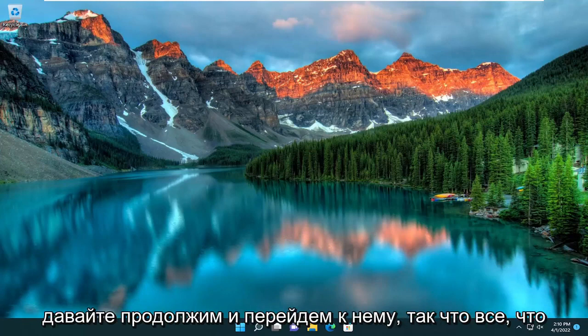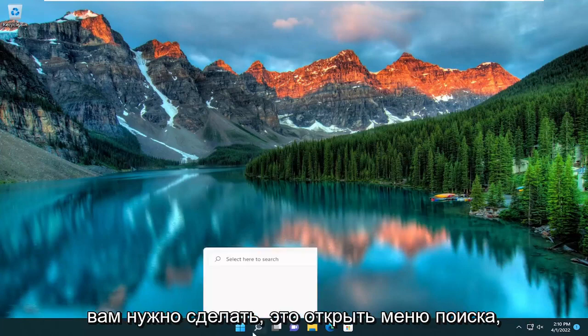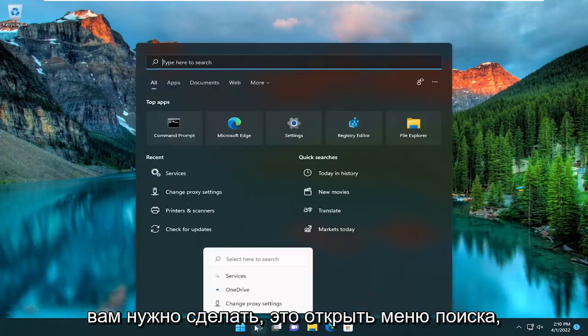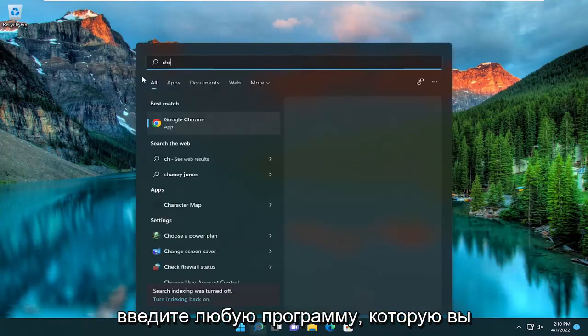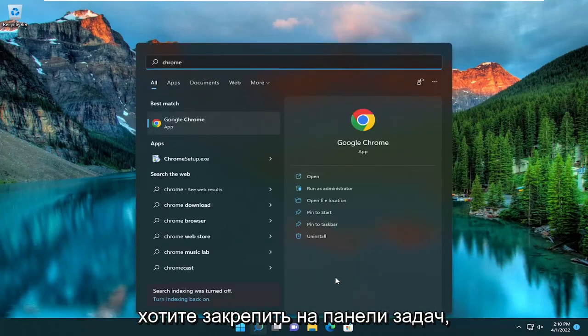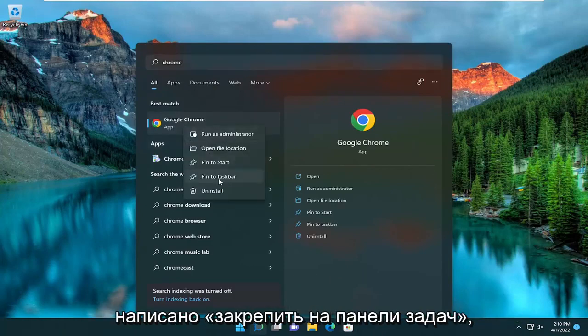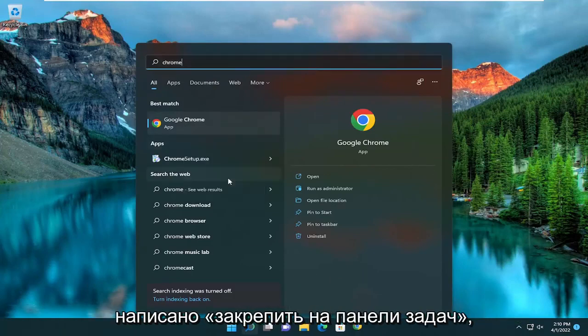And without further ado, let's go ahead and jump into it. So all you have to do is open up the search menu, type in whatever program you want to pin to the taskbar, right click on it, and select where it says pin to taskbar.